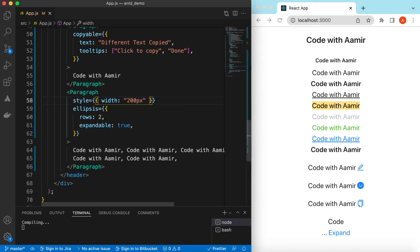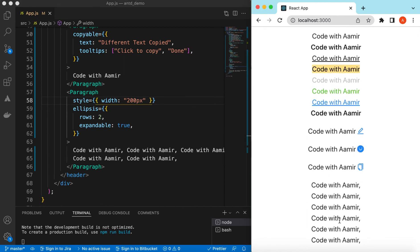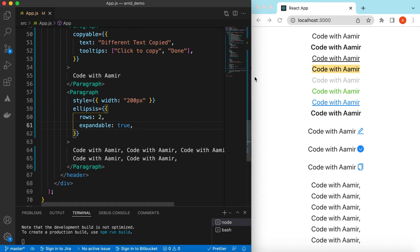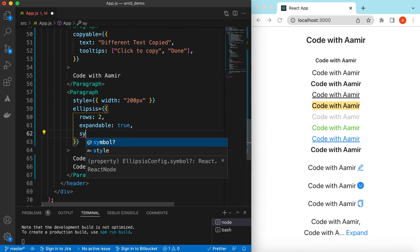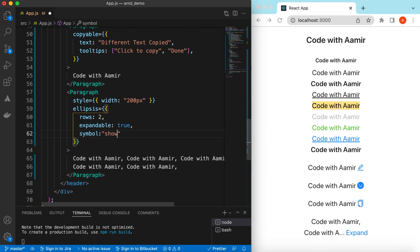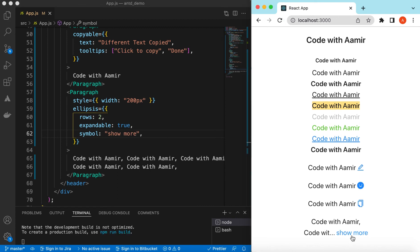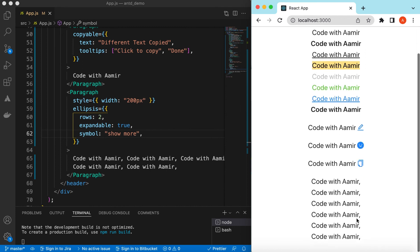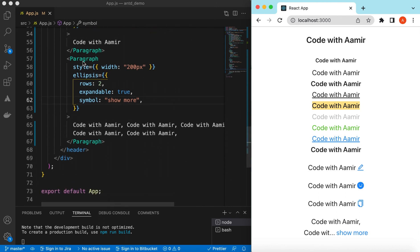Let's increase the width to 200 pixels. Now 'Code with Amir' is truncated and if you expand it, the full text is shown. We can also change the expand button text using the 'symbol' property — for example, set it to 'Show more'. The button now shows 'Show more'. Also, instead of ellipsing at the end, we can ellipse in the middle by providing a suffix.